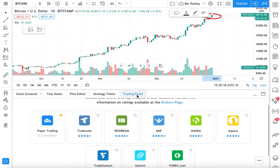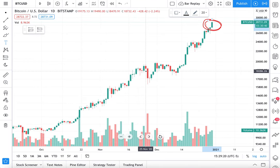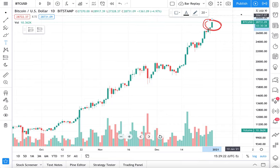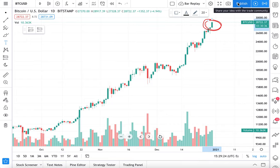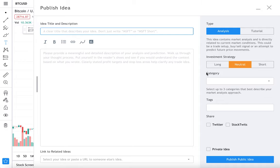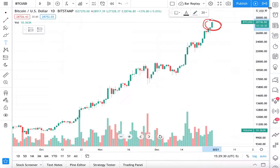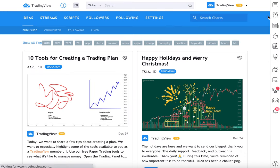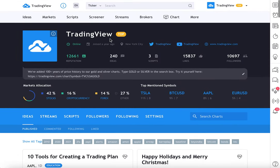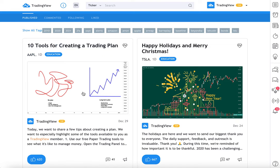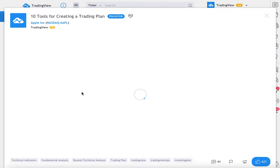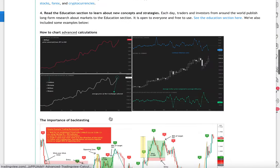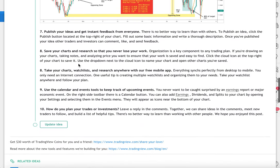That is a very important part of the process of creating a plan. You can publish your analysis to the world and they can read your post and provide instant feedback. When your post is published, your post will be on your profile like this — here we are on our TradingView profile, scrolling down to '10 tools for creating a trading plan.' Let's continue to move on and wrap up shortly.